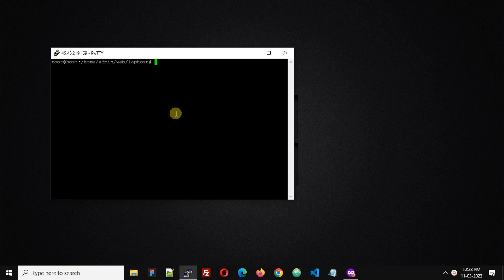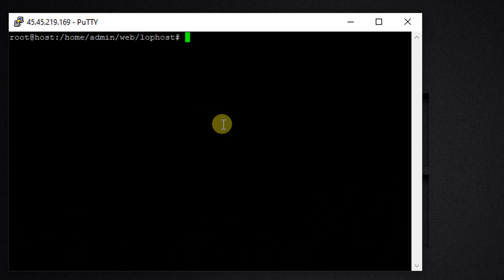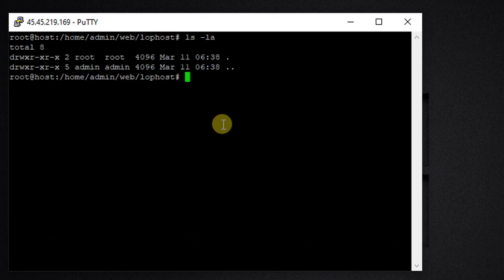In this video, we are going to see how we can delete hidden files on a Linux server. Let's first check what files we have in our current directory, so ls -la. As you can see, there are no files or directories in my current directory.